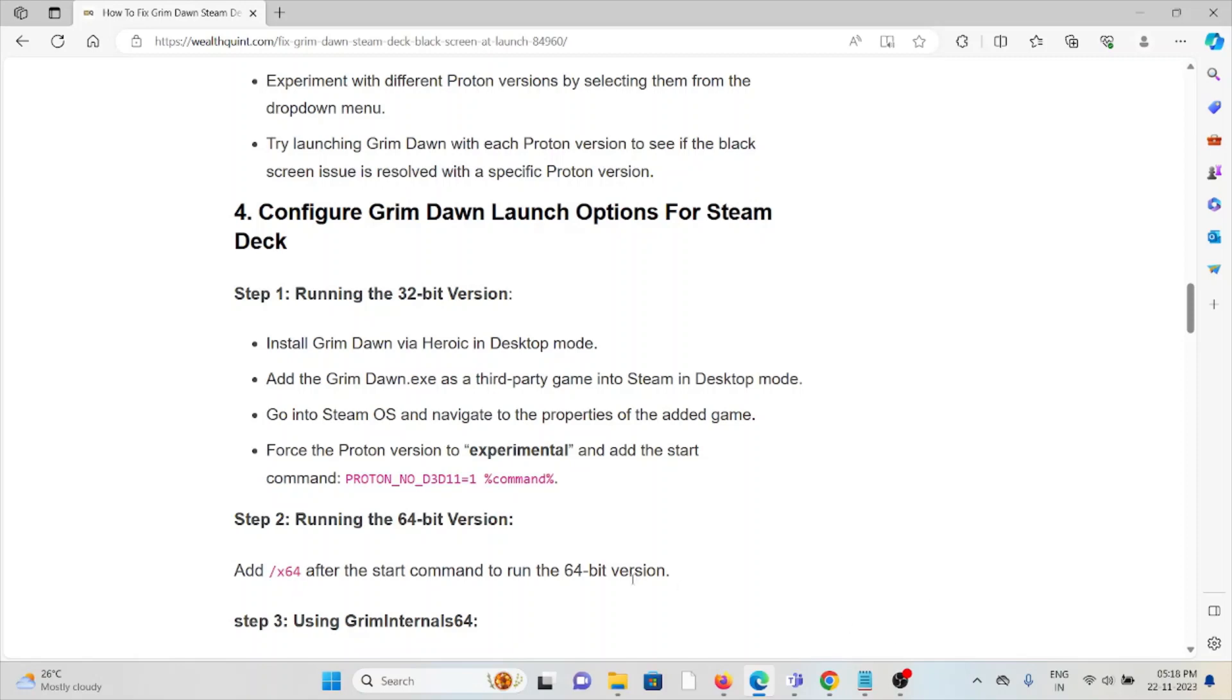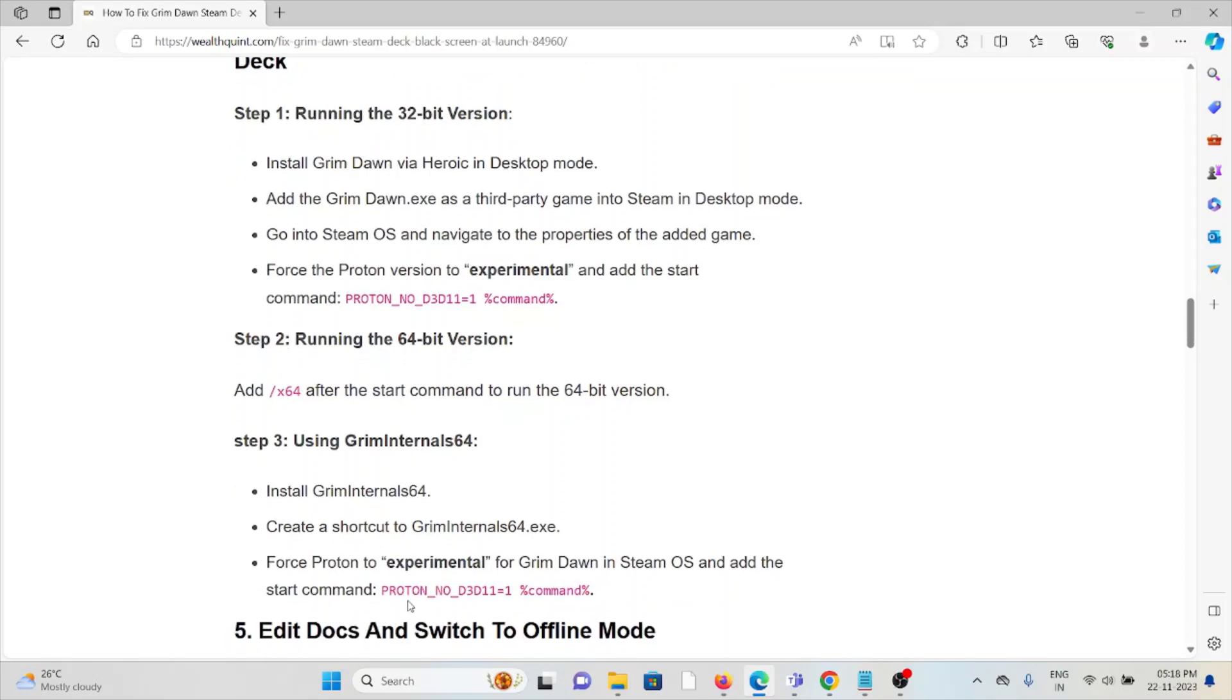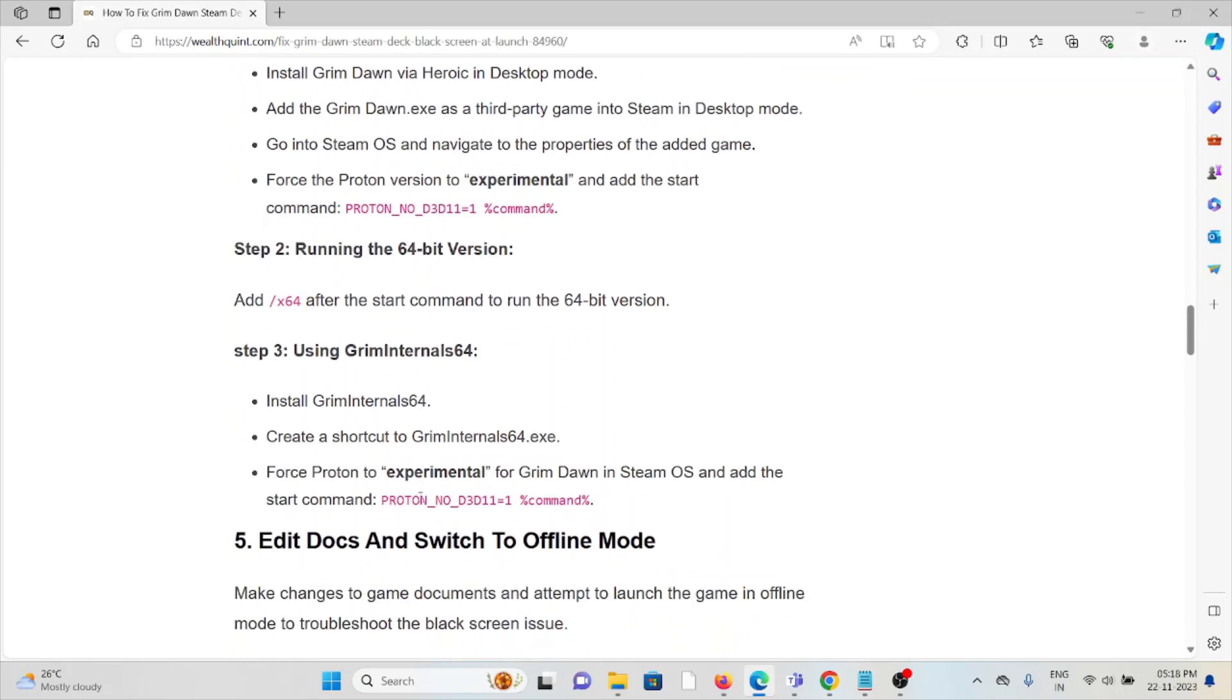Step 2: Running the 64-bit version. Add the start command to run the 64-bit version. Step 3: Using Grim Internal 64. Install Grim Internal 64 or create a shortcut for Grim Dawn x64.exe. Force Proton to Experimental for the new item in Steam OS and add the start command.